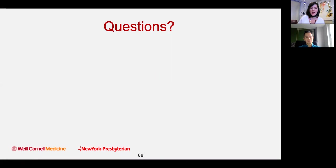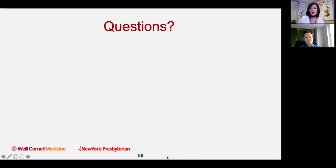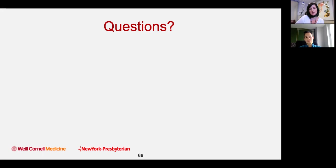Thank you everyone. The Q&A is open for anyone to type in questions. Next week, same place and time, Dr. Huang will be presenting on rapidly progressing dementias. You'll all be getting a link for the post-test questions. Thank you so much for your participation.